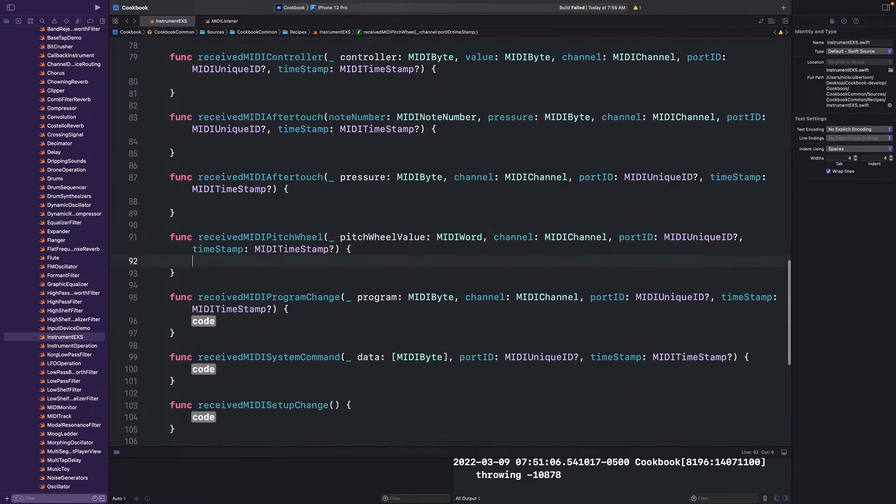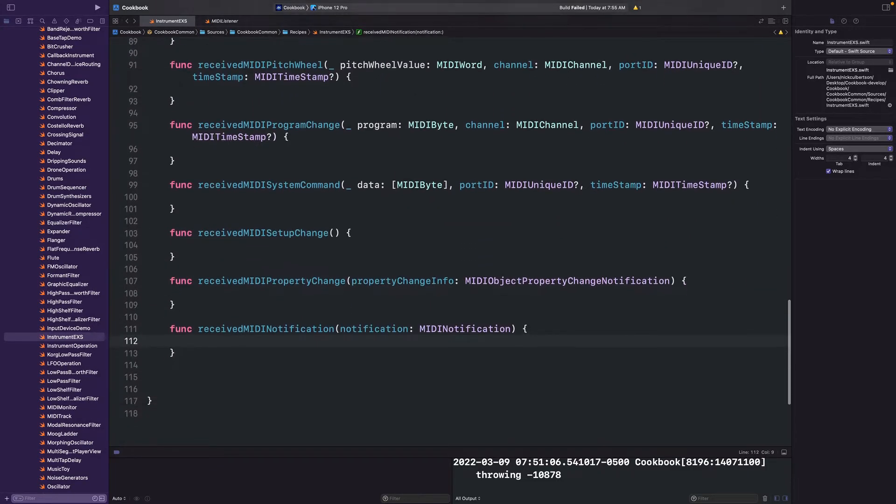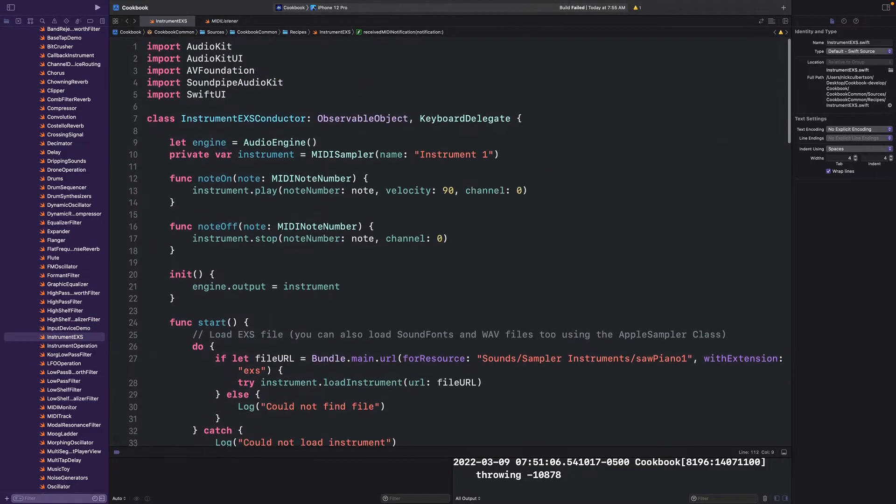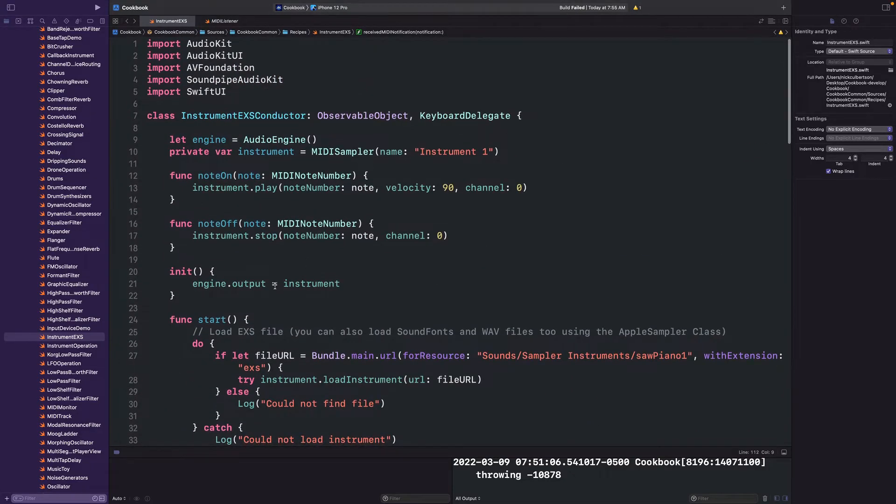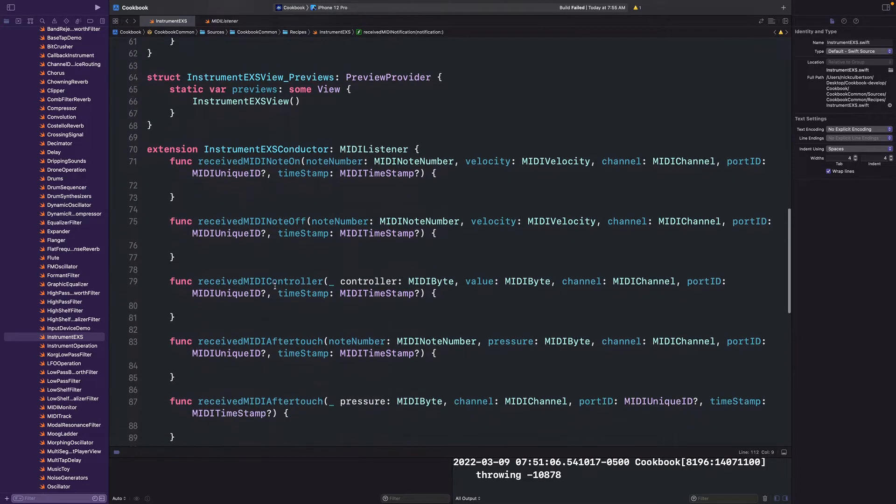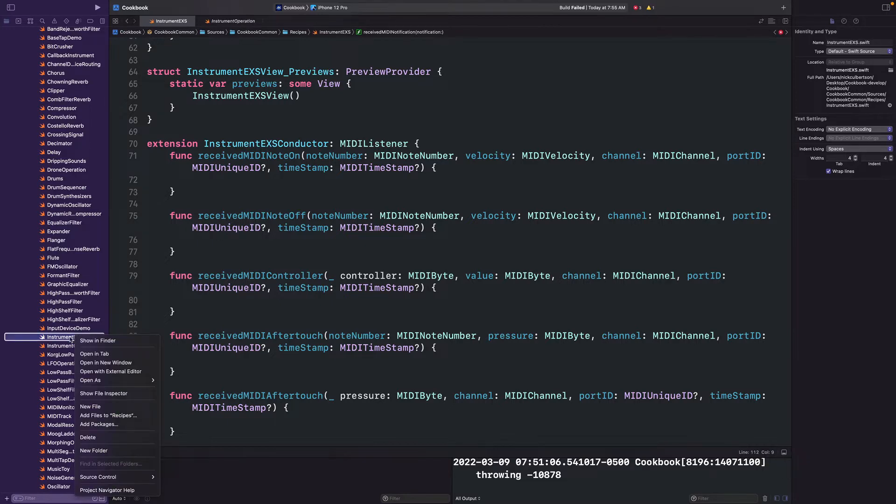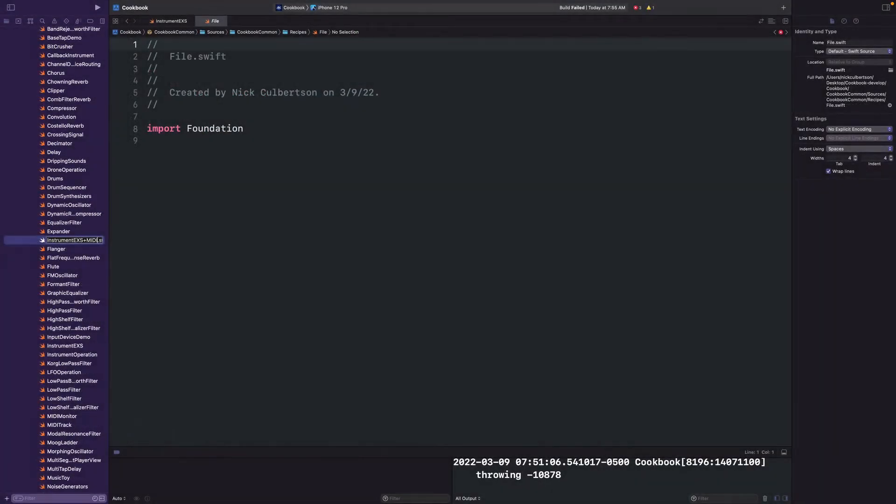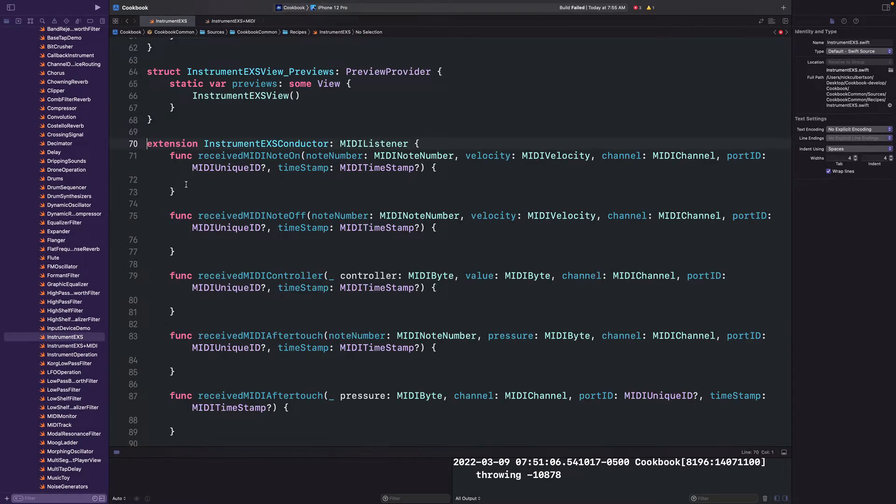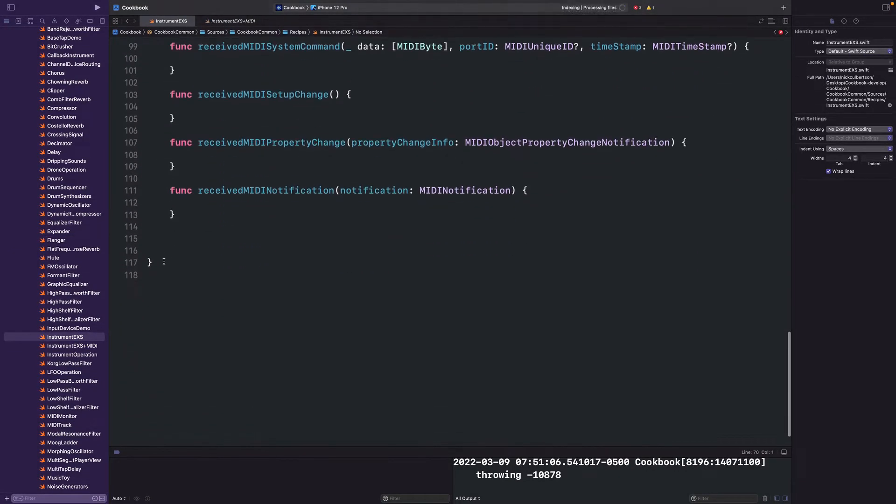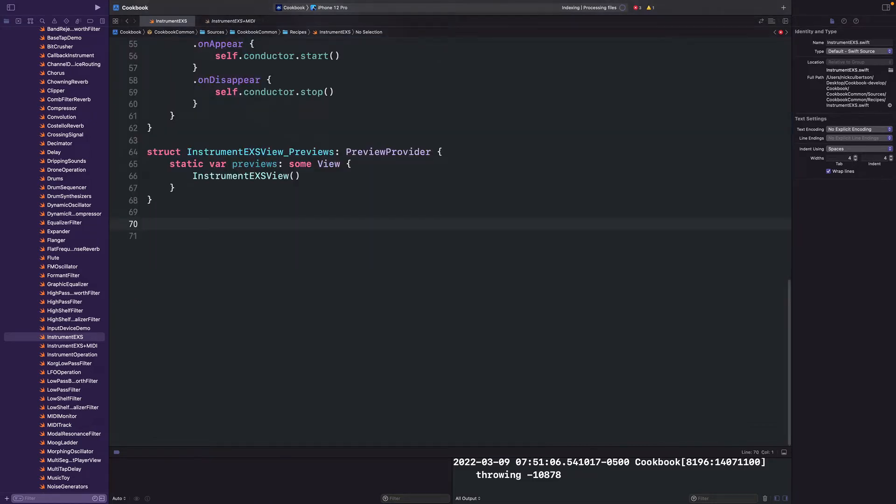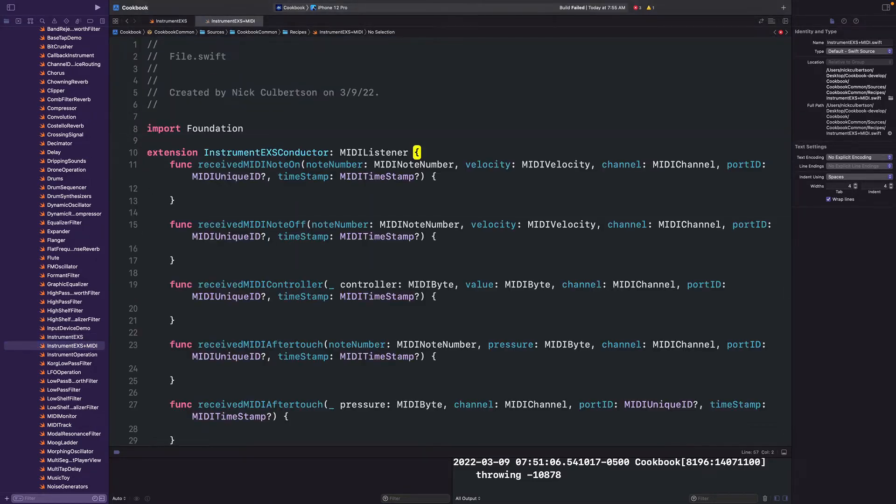First, I'll remove all these filler code placeholders, and next we want to take our Instruments Play and Stop methods and call them from our MIDI listener methods. But before we do that, I'll show you one last option if you don't want to have all your MIDI listener protocol methods in this same Swift file. What you can do is you can create a new Swift file and name it something like Instrument EXS plus MIDI. Then you can take that class extension code and just plonk it right down in there. I'll just grab this code block and we'll move it over to our new Swift file.